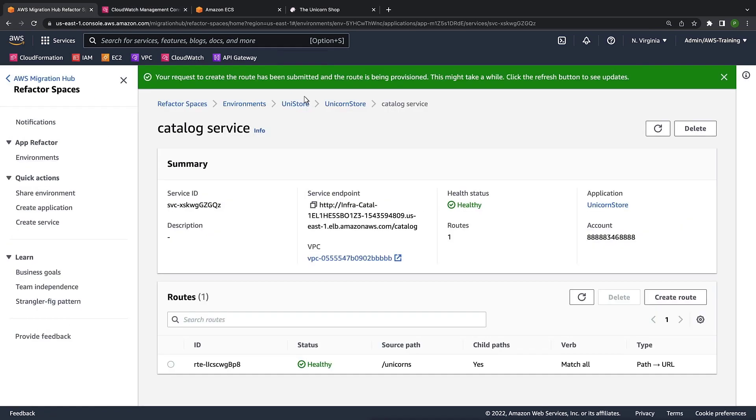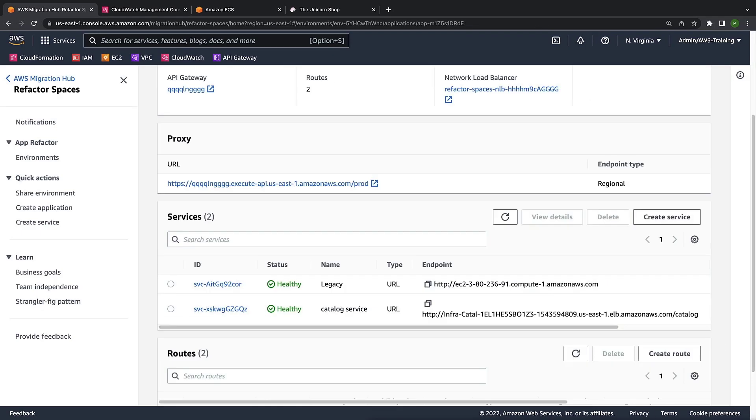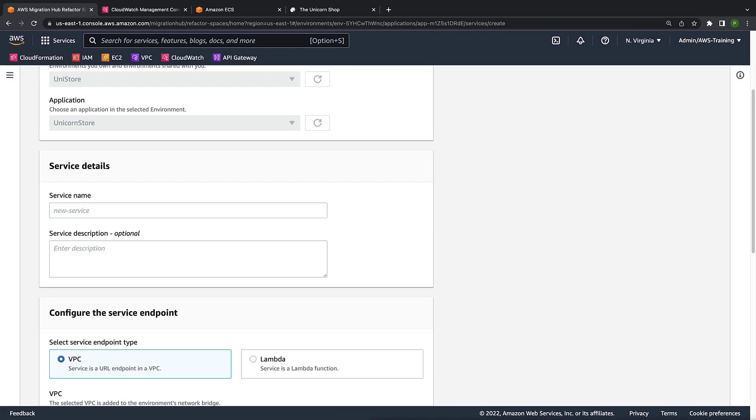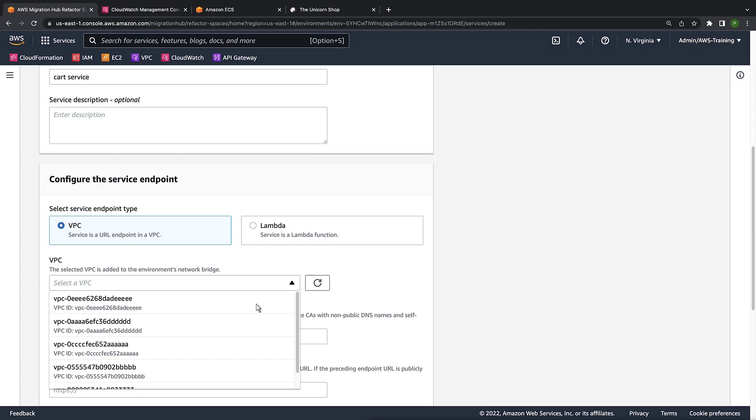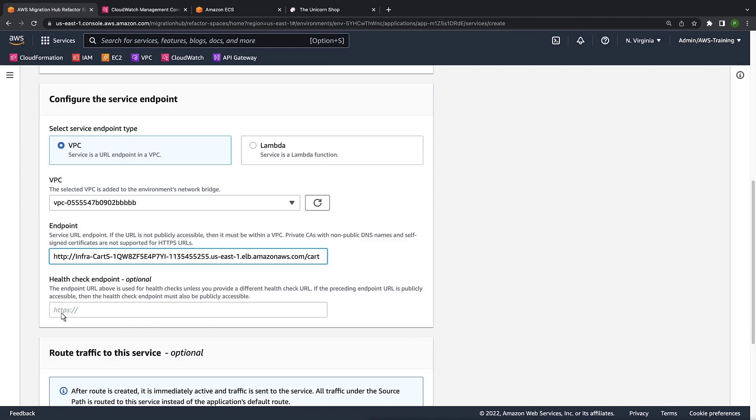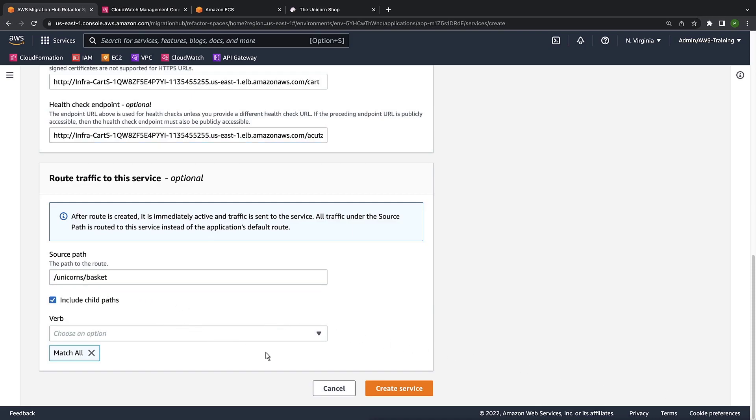Next, let's get our unicorns stored to leverage our new microservice for the shopping cart functionality. Let's create another service. We'll call this one Cart Service. Let's specify the VPC endpoint and Health Check endpoint. Here we'll specify the source path for our shopping cart functionality.